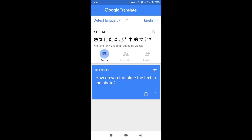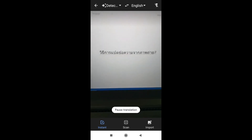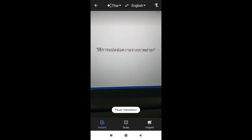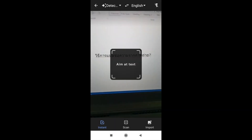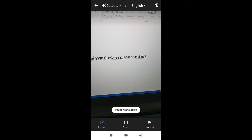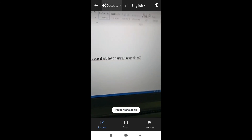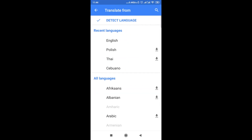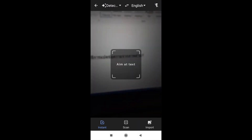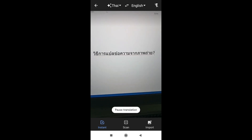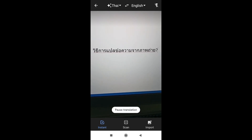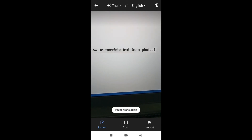Of course, if we click camera and we are scanning the text, we can also change the language if we know from which language we are translating. As you can see in this case, when we are scanning the text, the top left corner changes to Thai because this is Thai language.